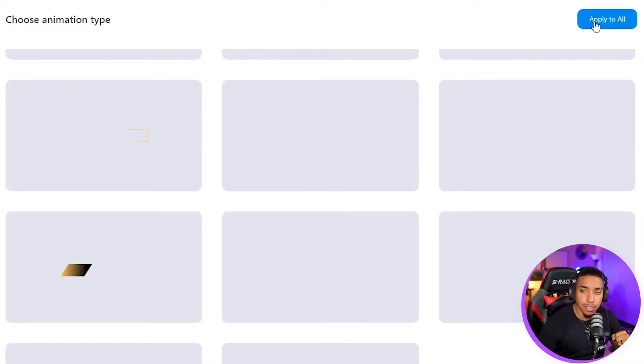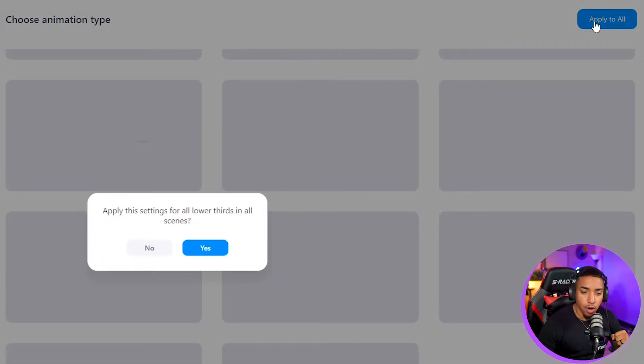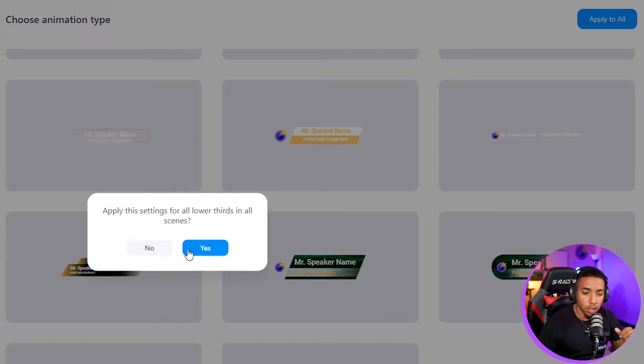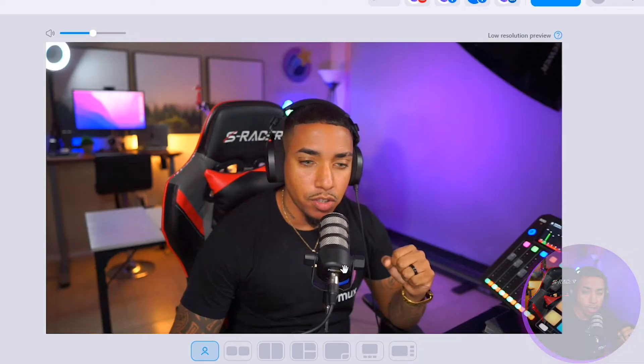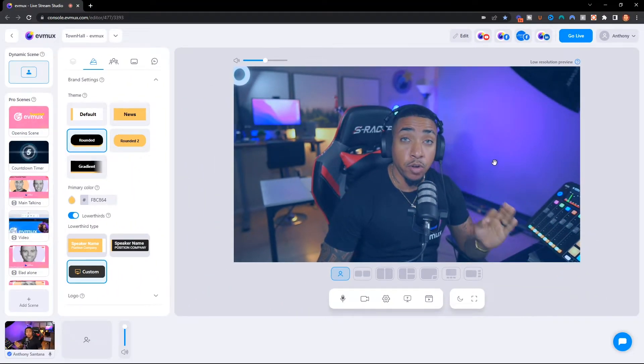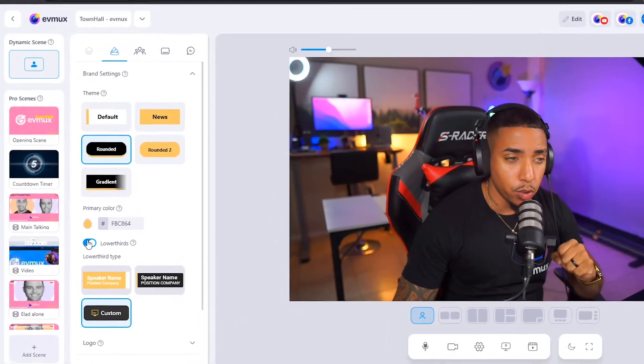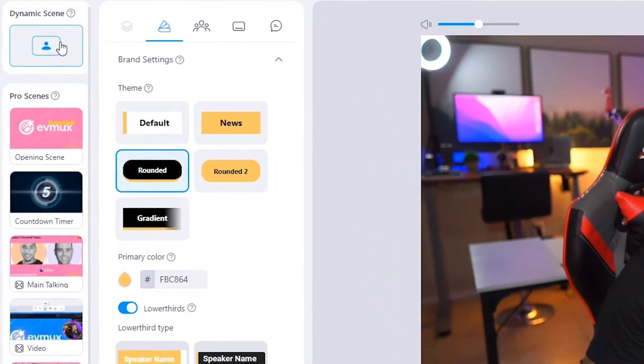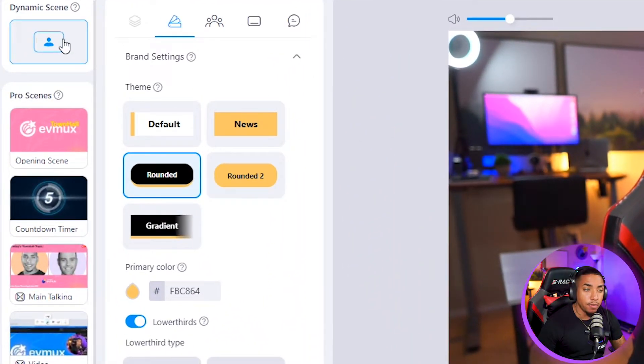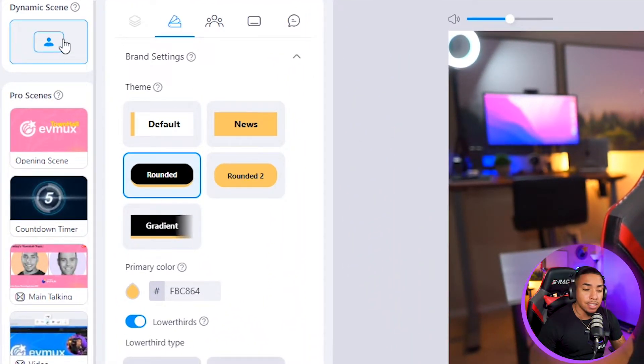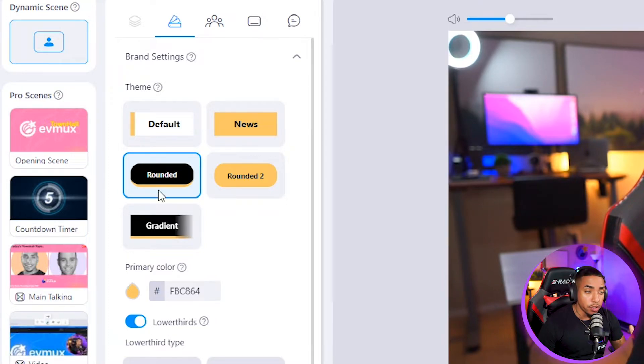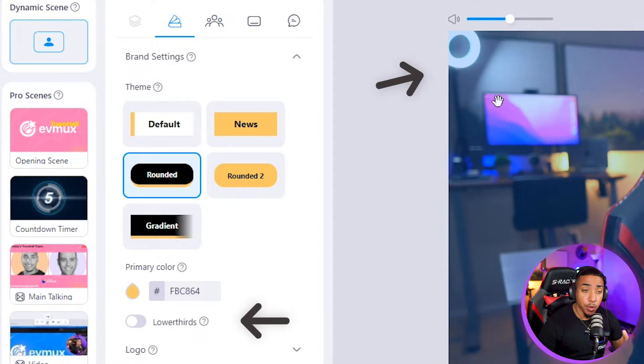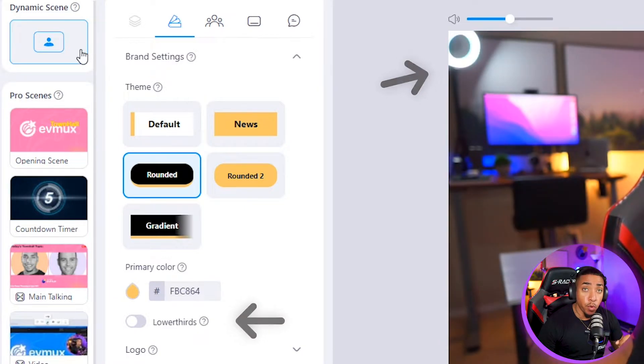You have the option to select apply all, which will apply all the settings to all of these scenes. That's the first way to customize your lower thirds for dynamic scenes. If you ever want to turn off your lower thirds in dynamic scenes, you would come here under brand settings and uncheck it, and that would remove it for you.